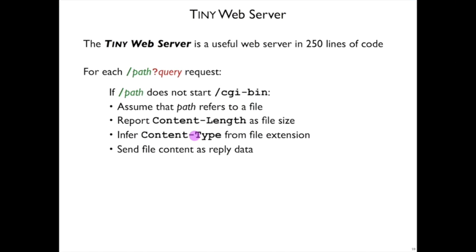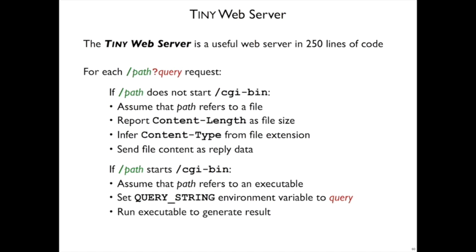So that's what tiny does with path that doesn't start with CGI bin. It serves static content, just individual files.